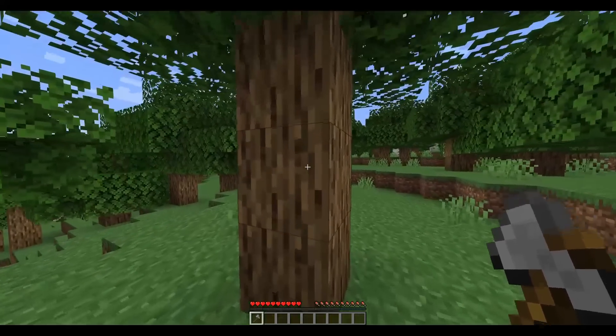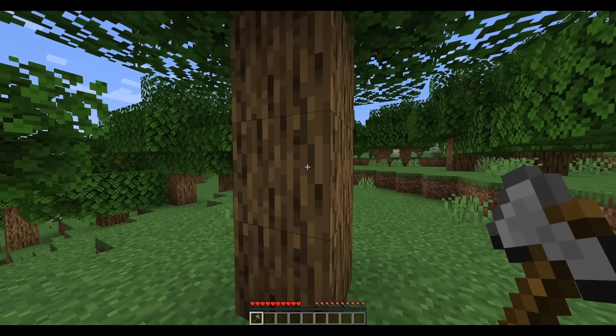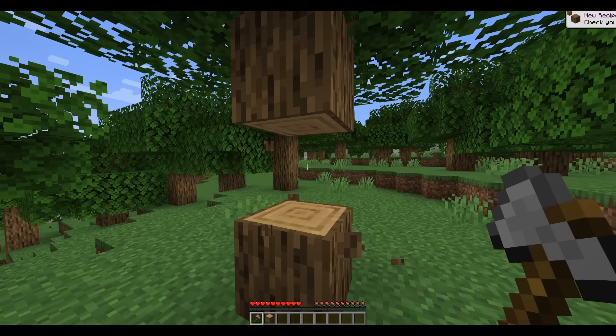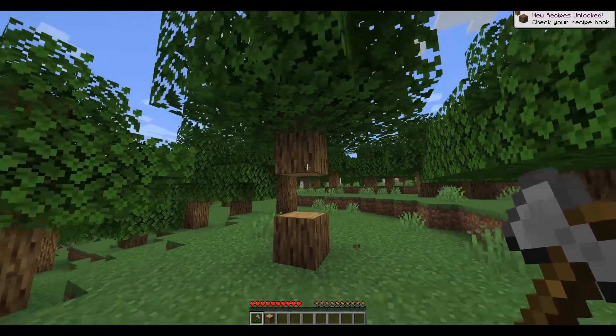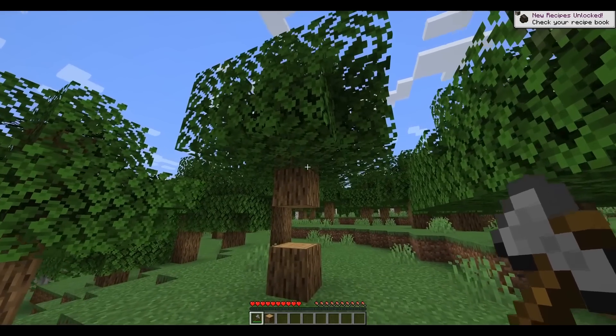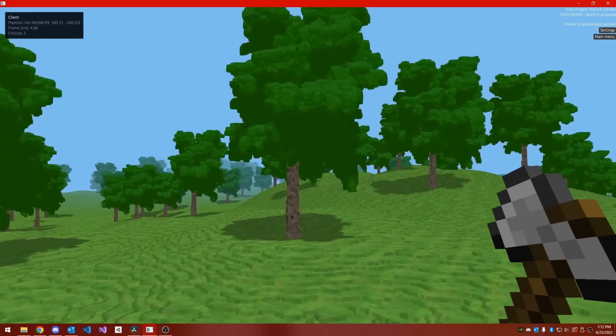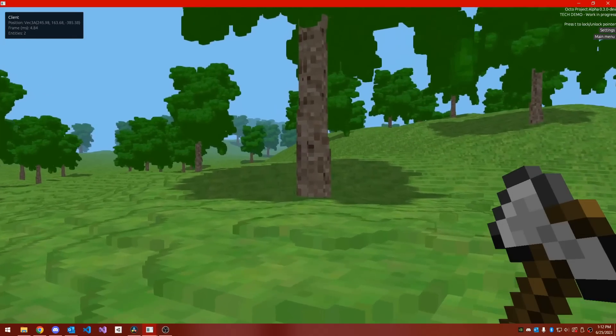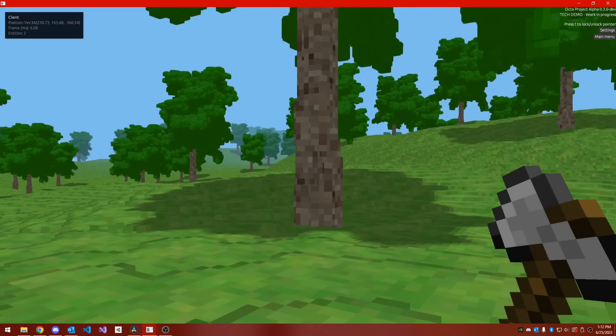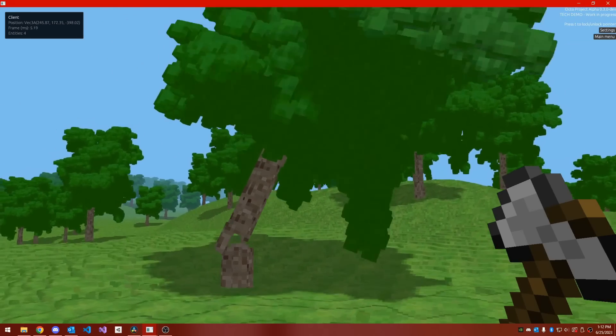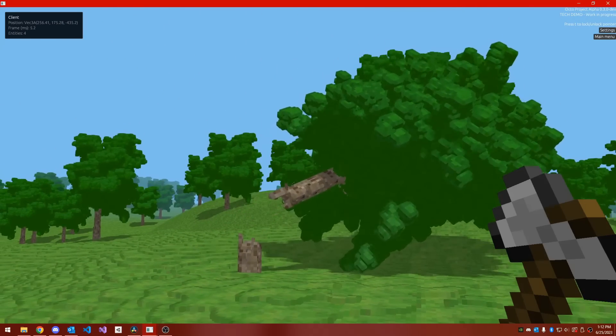Have you ever chopped down a tree in Minecraft and been disappointed by the way that it just floats there? Well, in my game, that's not a problem, because when you chop down a tree, it does this.